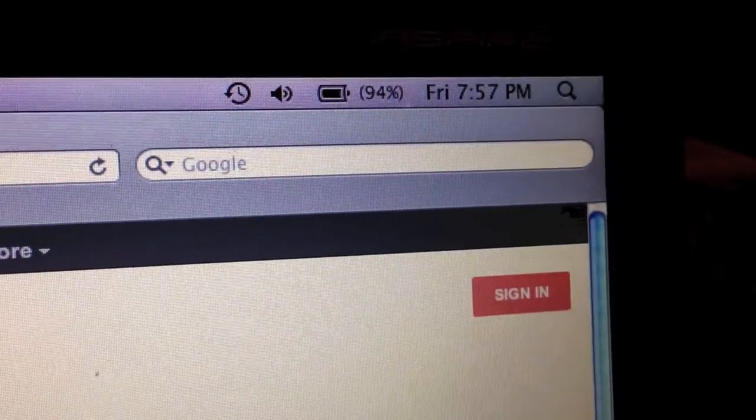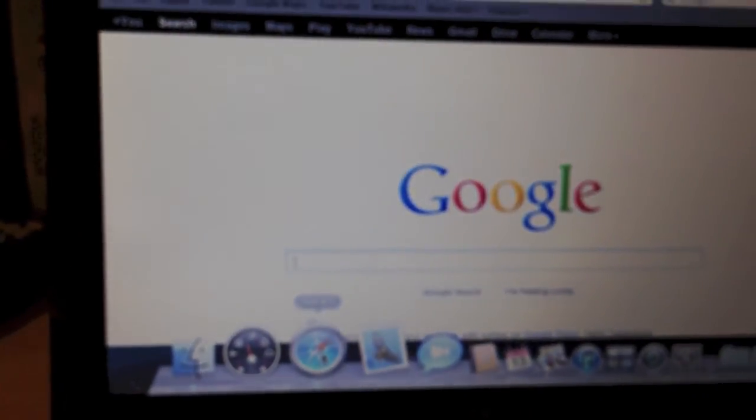As you can see, it is running on battery. 94% right now.